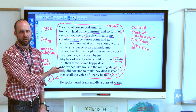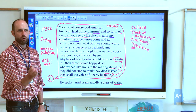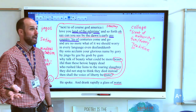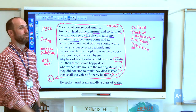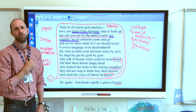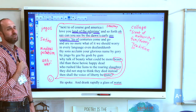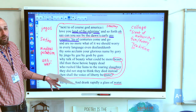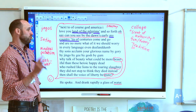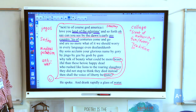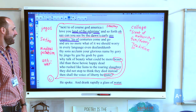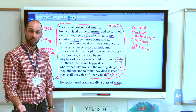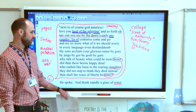You've got to read it in one breathless rush of nonsense. Imagine whatever channel you hate on the news — whether you're conservative or liberal — and the person you hate is up there just spouting it all off. We call them talking heads because they literally just sit there and talk. 'Next to, of course, God, America, I love you, land of the pilgrims and so forth. Oh say can you see by the dawn's early — my country tis of centuries come and go and are no more. What of it we should worry. In every language even deaf and dumb, thy sons acclaim your glorious name by gory by jingo by gee by gosh by gum. Why talk of beauty? What could be more beautiful than these heroic happy dead who rushed like lions to the roaring slaughter? They did not stop to think. They died instead. Then shall the voice of liberty be mute?' He spoke and drank rapidly a glass of water.